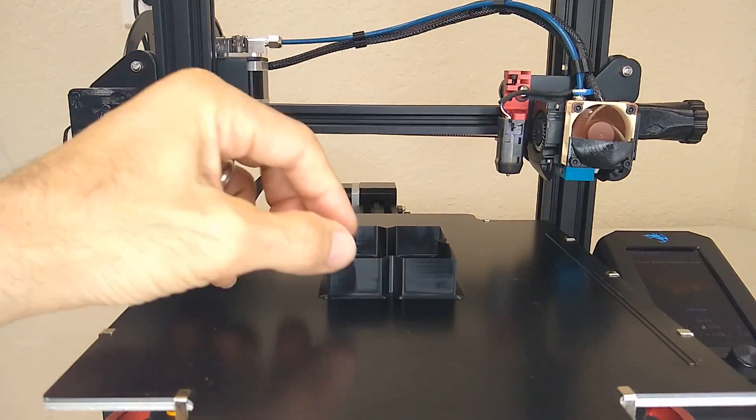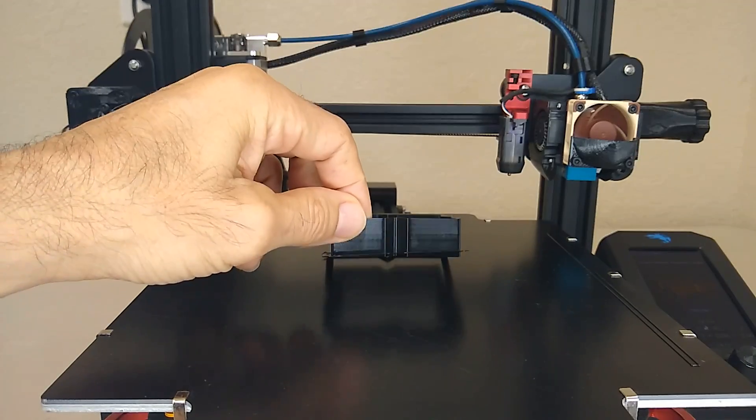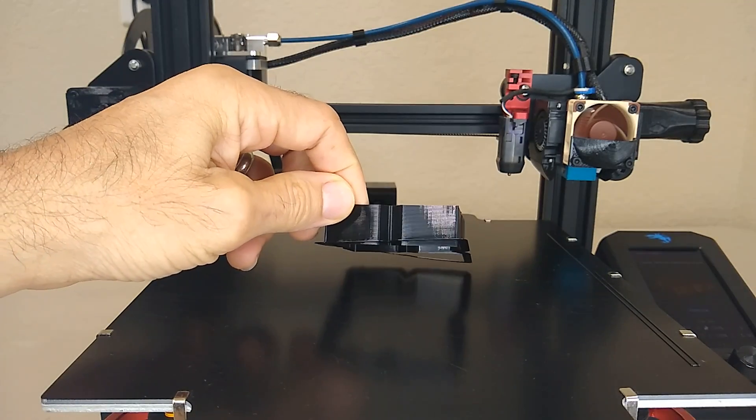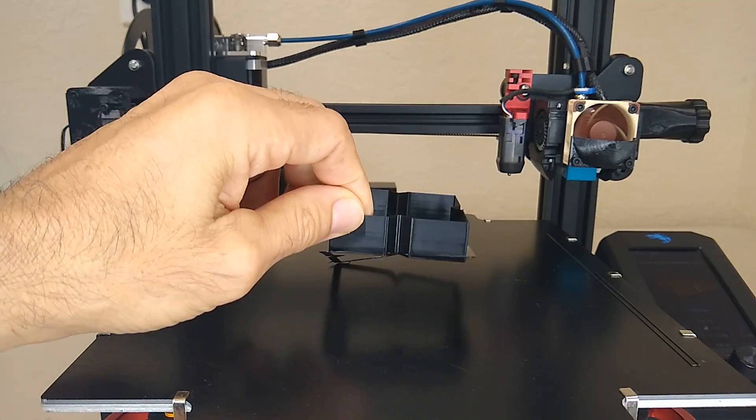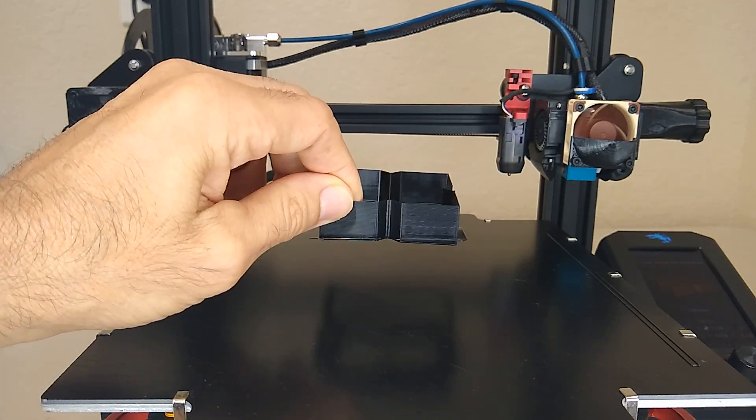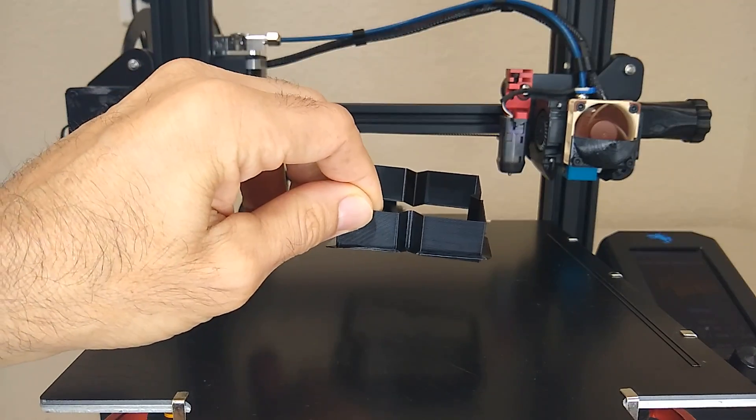All right so let's get this one off, this is the one with pressure advance on. Now we're going to print another one with no pressure advance and compare the two.